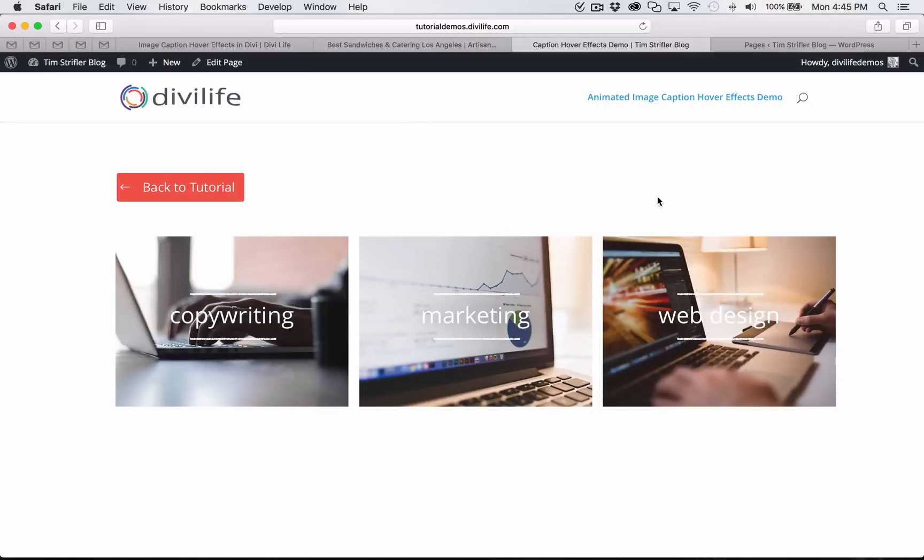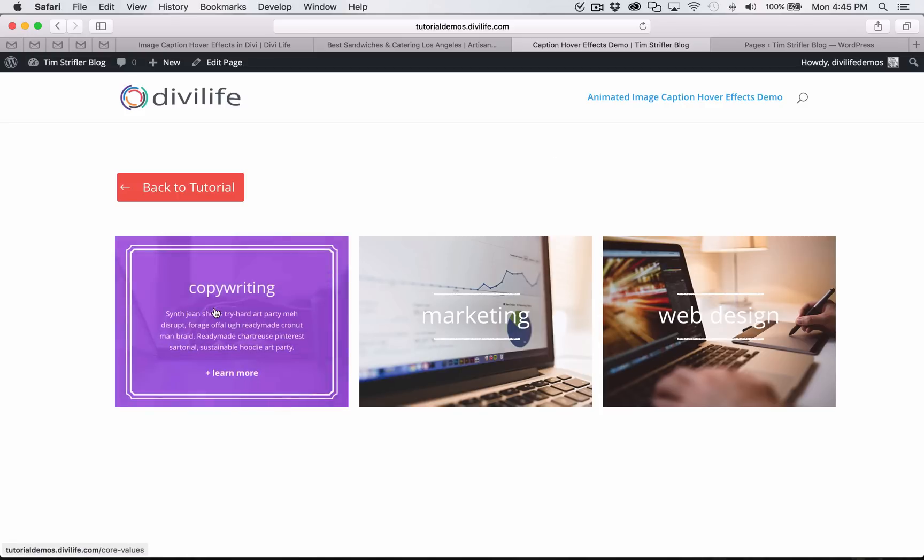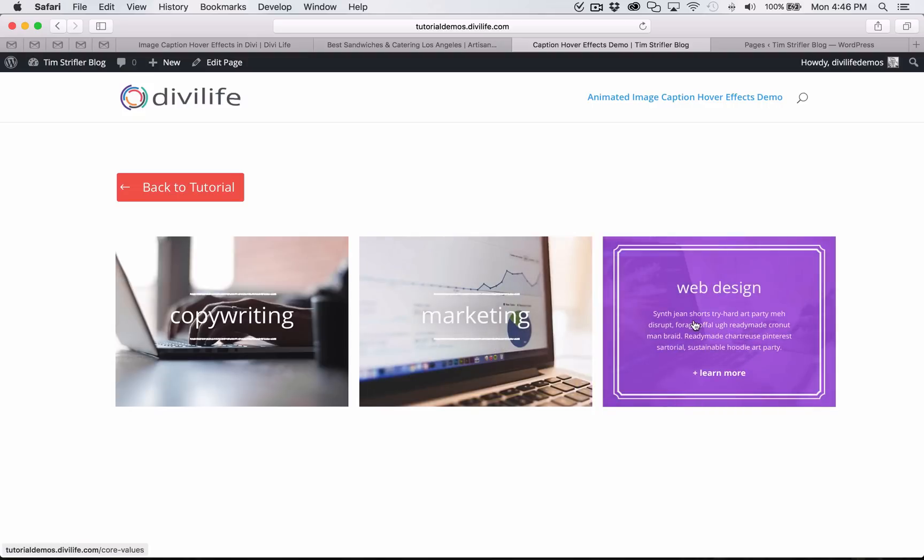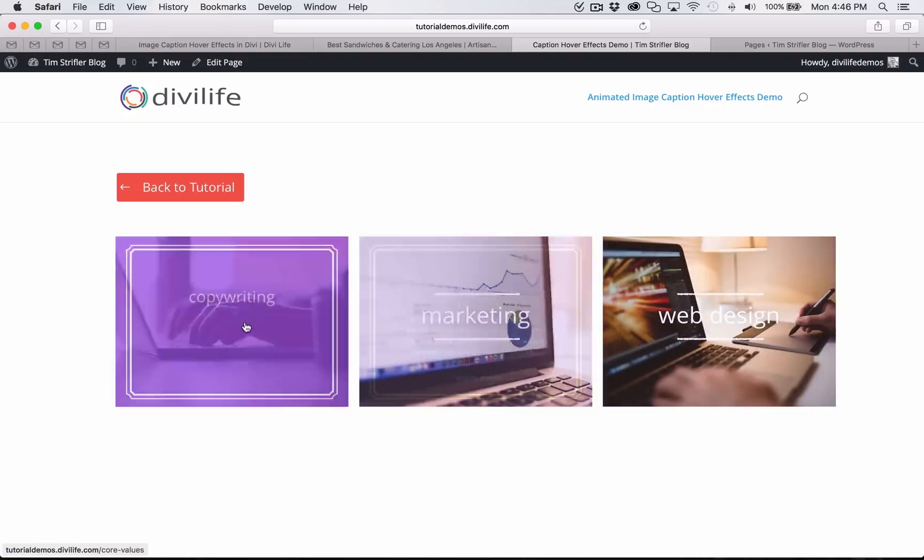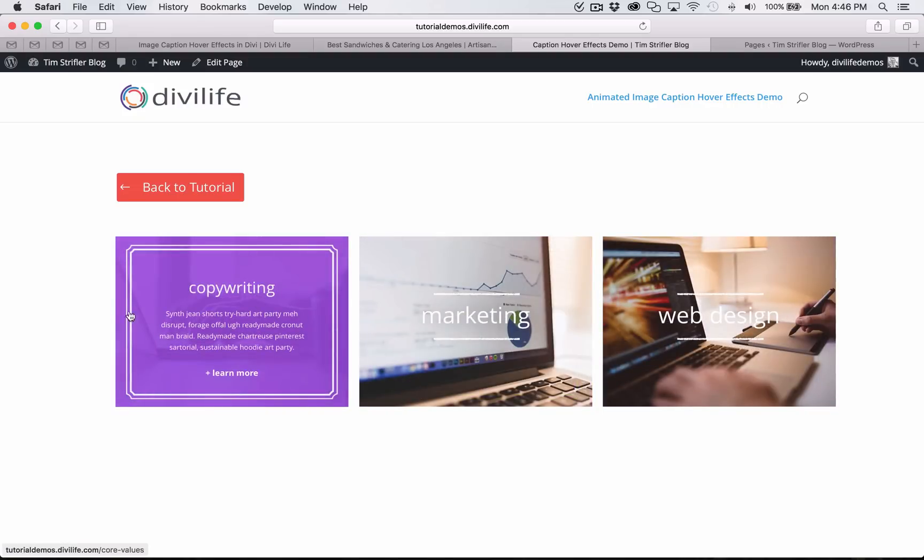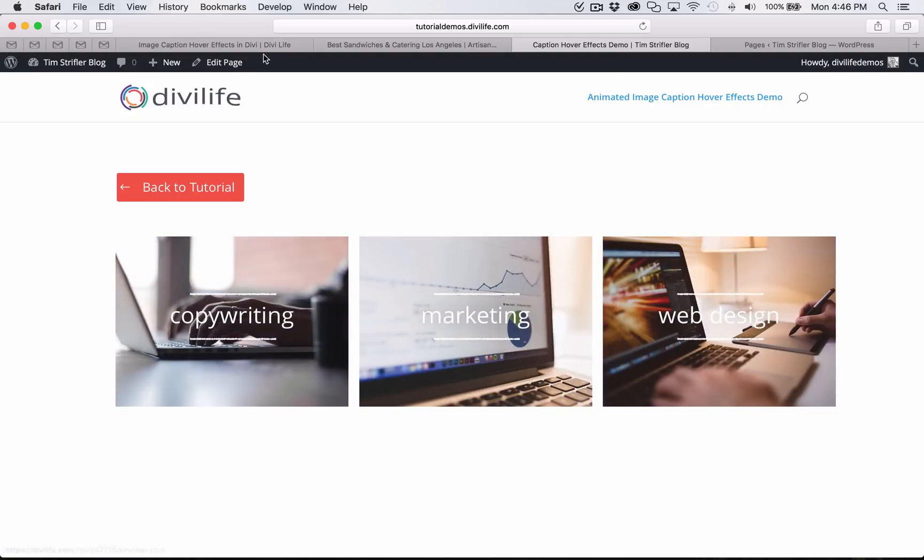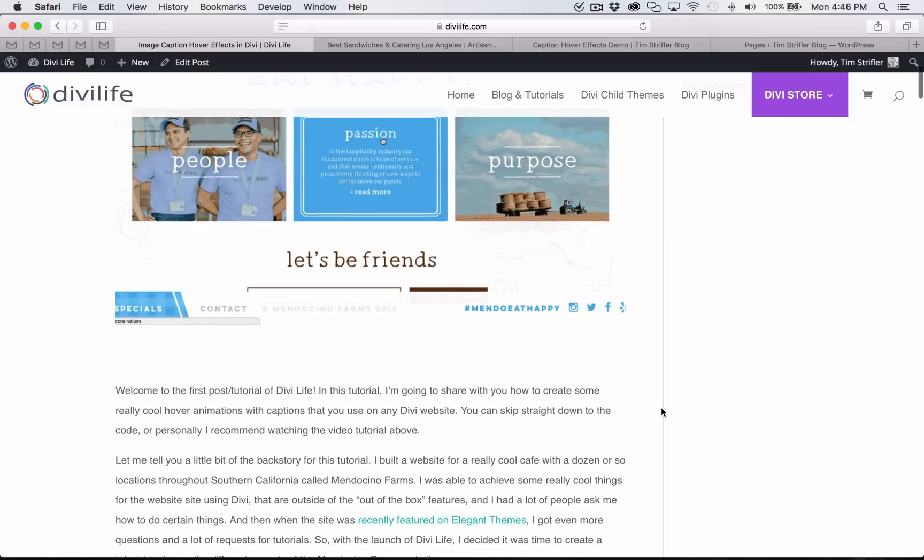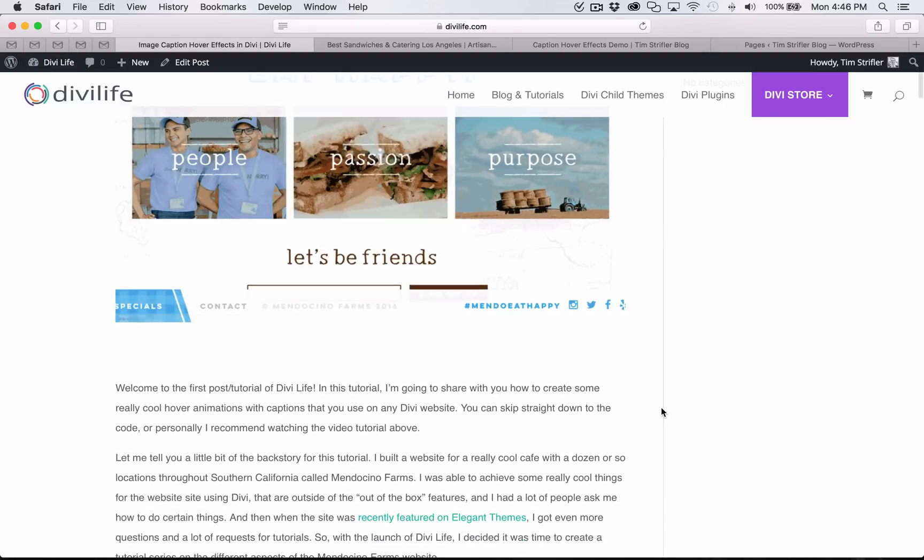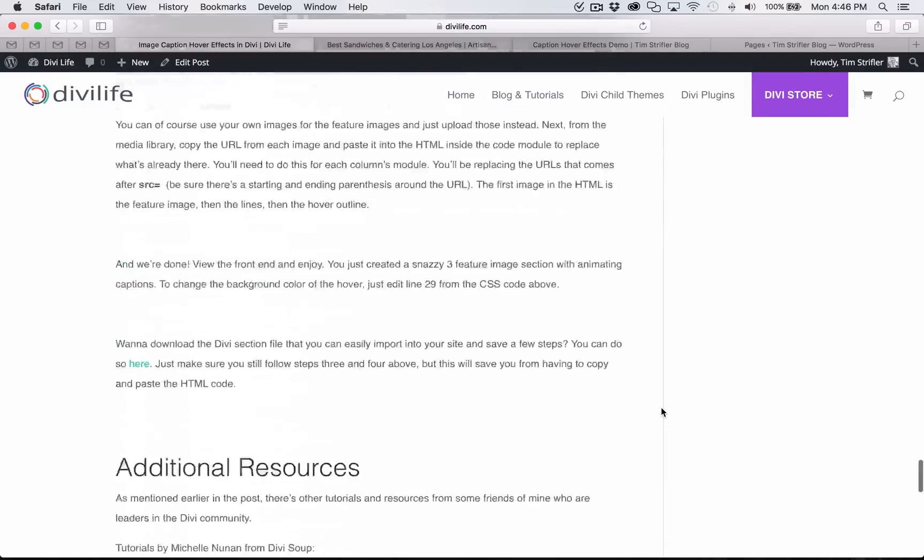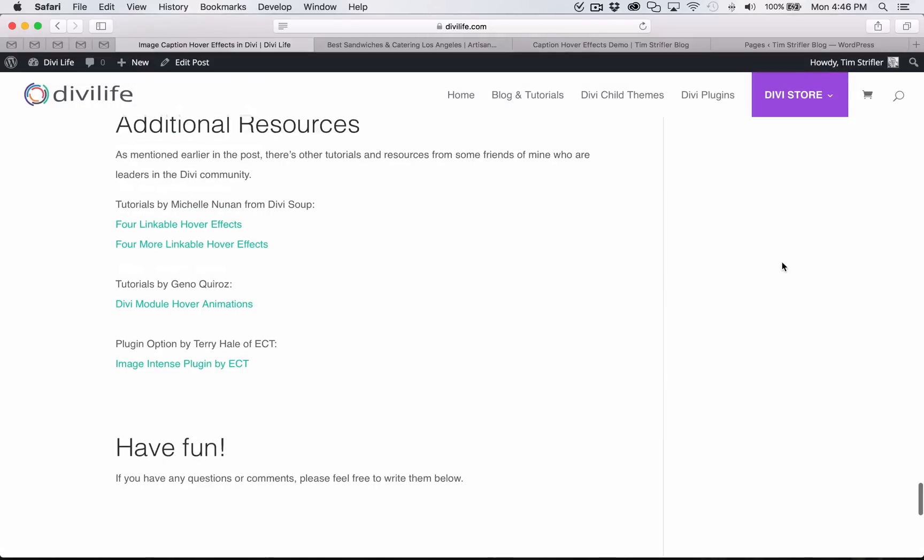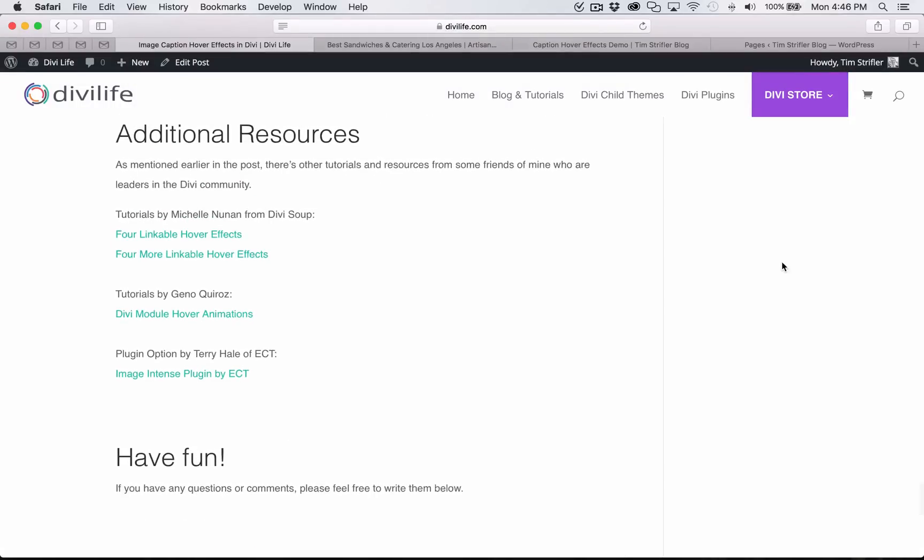Hey everyone, Tim here with DiviLife. Thank you so much for watching this video. In this tutorial, I'm going to show you how to do some really cool animated image hover effects with captions. As you can see here, this is what we're going to be creating. I've posted in the blog post here a couple of additional resources that you can find at the bottom of the post.